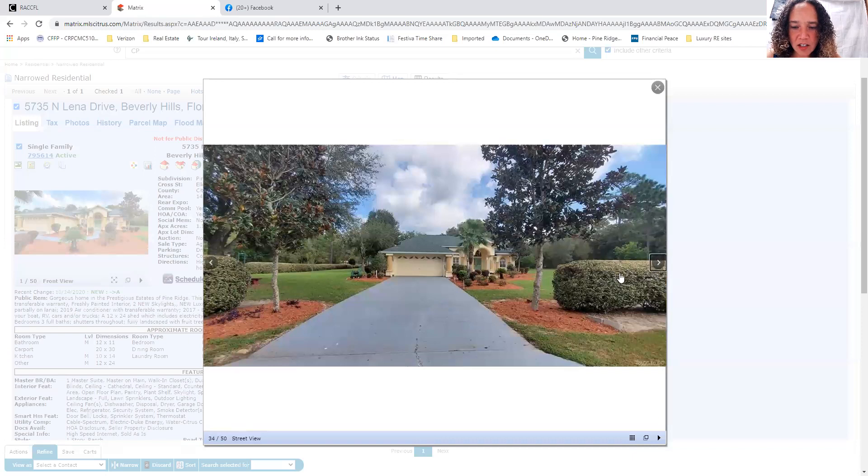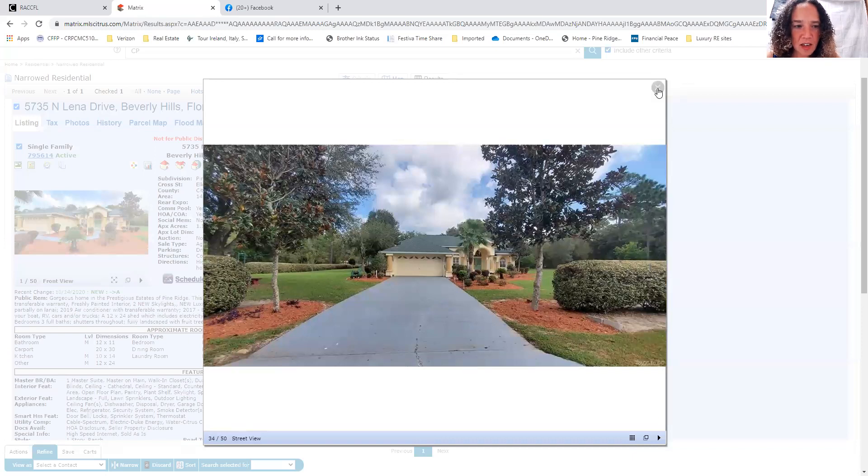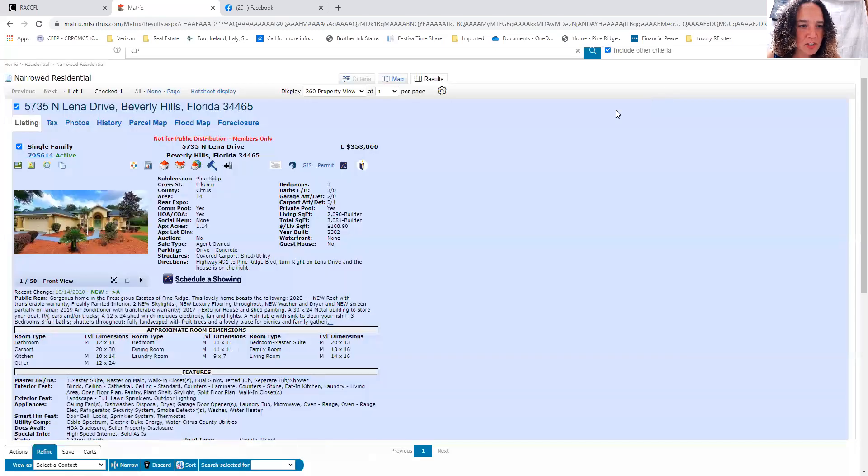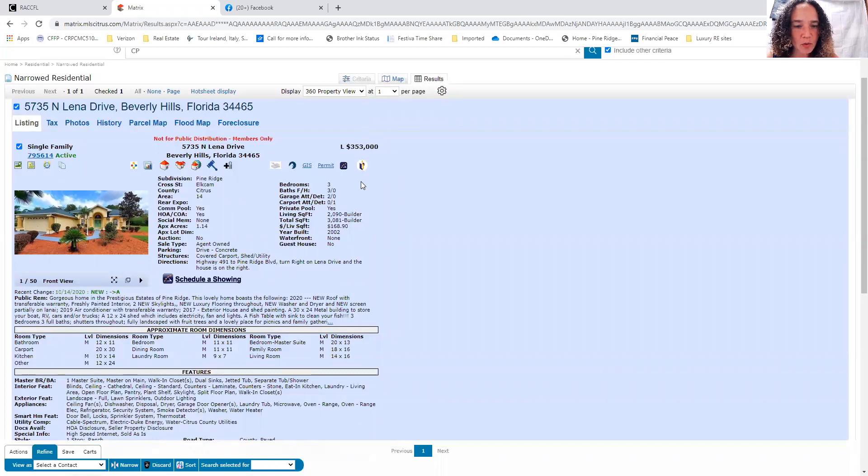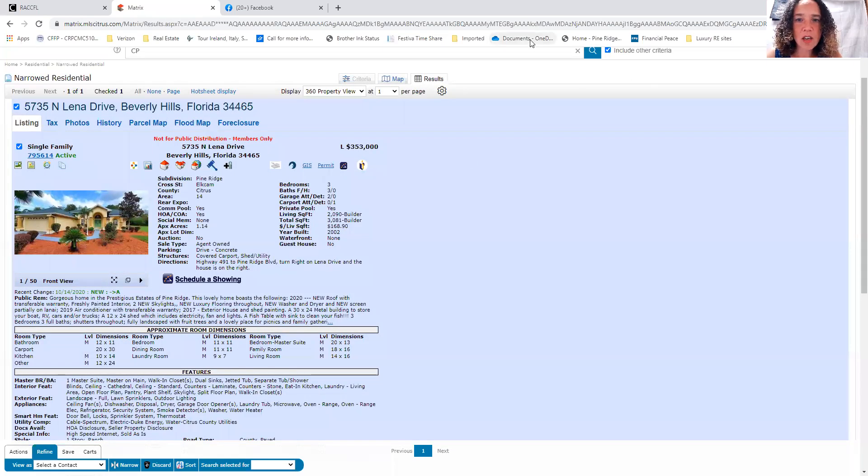So that's it. That's the new listing for today. That is 5735 North Lena Drive. It is listed for $353,000. If you're looking for a home like that, this is a great option.